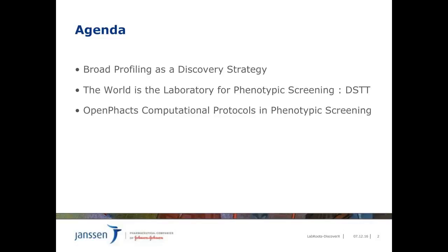Project one will provide detail on the Janssen Kinase Inhibitor Profiling Project, which is an integral part of the Janssen Kinase Drug Discovery Strategy. Project two is on phenotypic screening activities of our potent and selective kinase inhibitor set, done from 2014 to 2016 in collaboration with Dundee University. And project three is about work done within the European IMI OpenFacts Consortium, where we showed how a semantically integrated data platform is useful for annotation of phenotypic hit compounds.